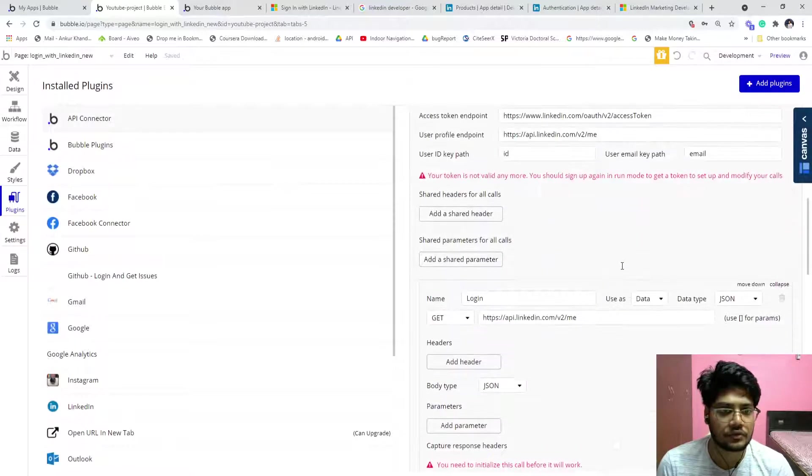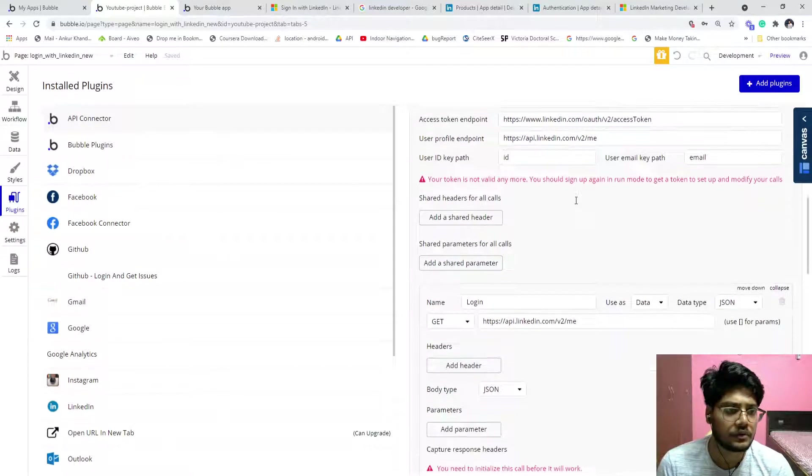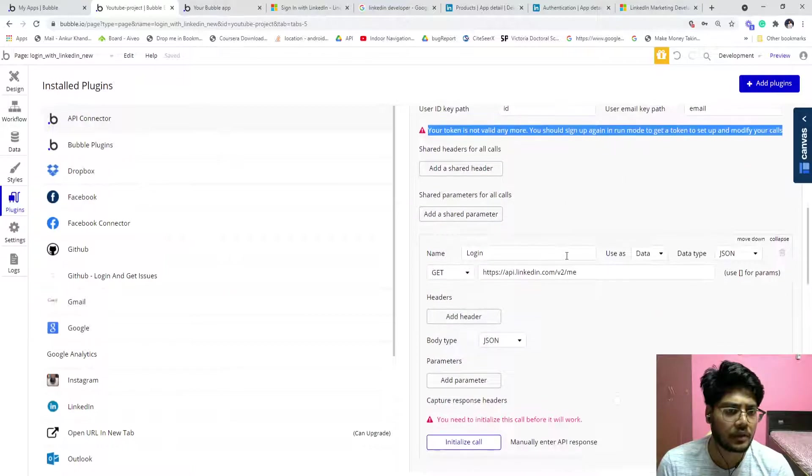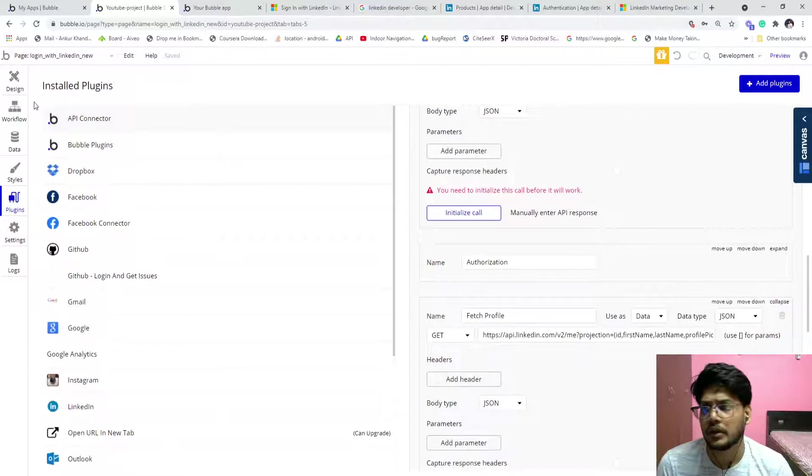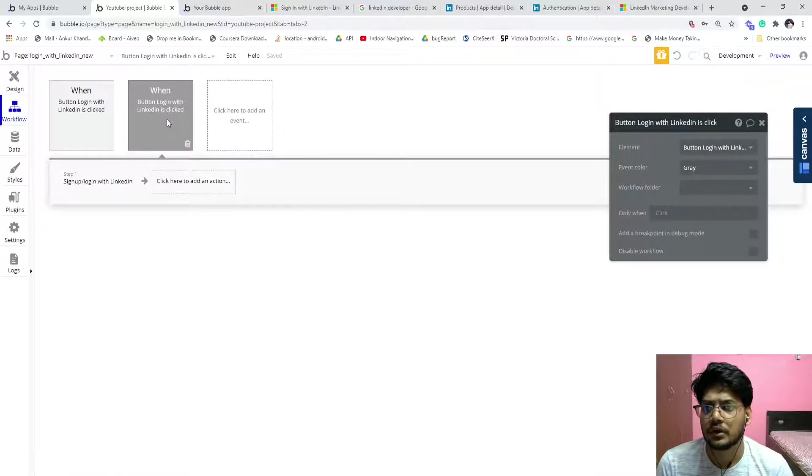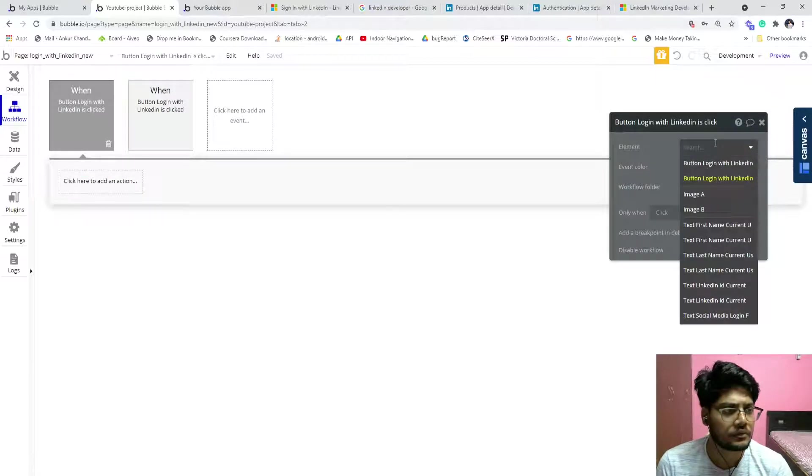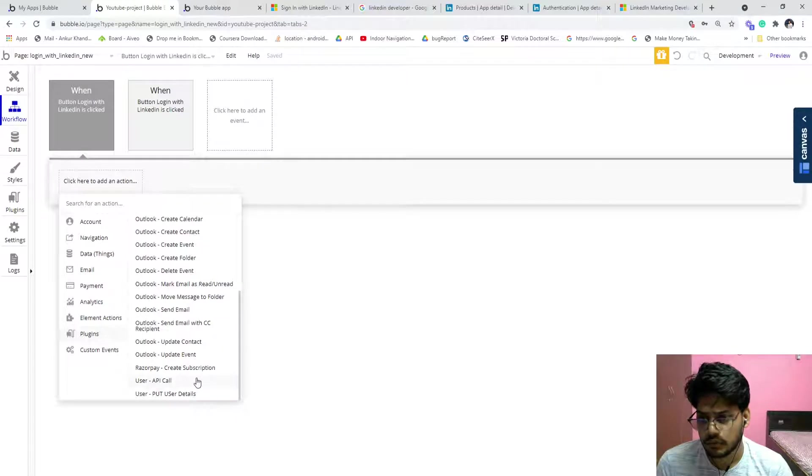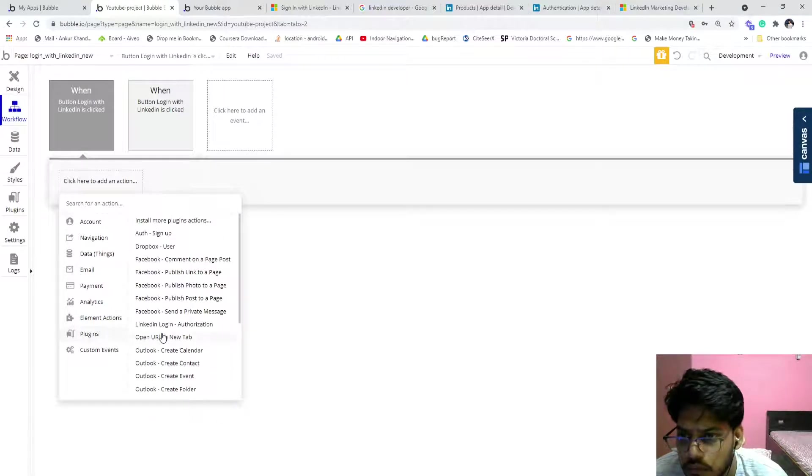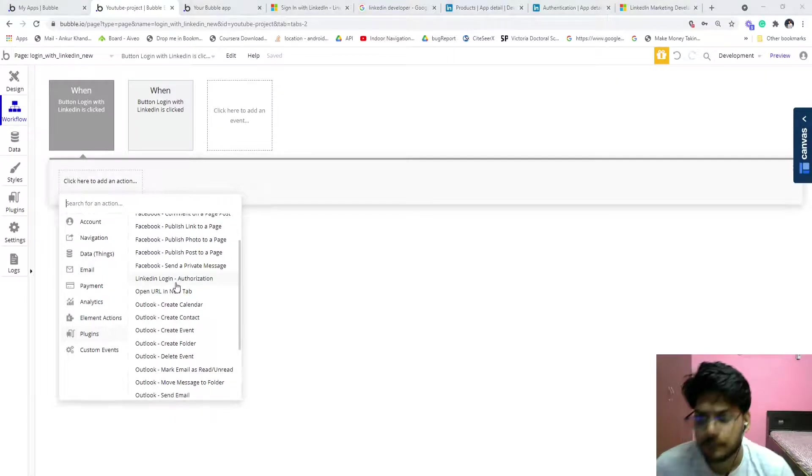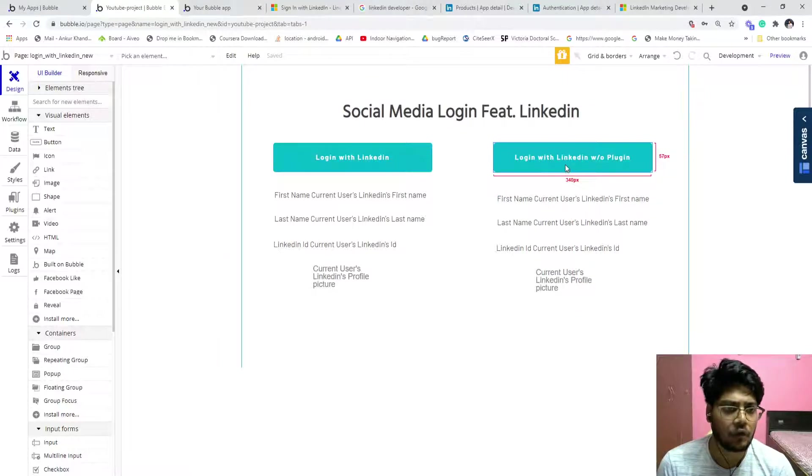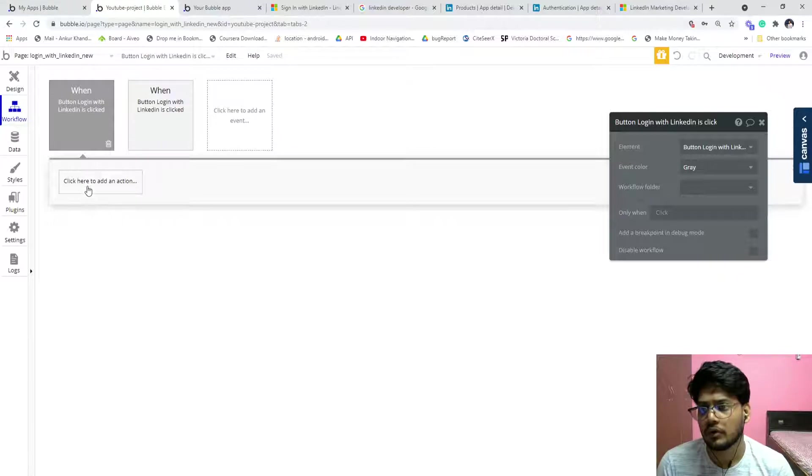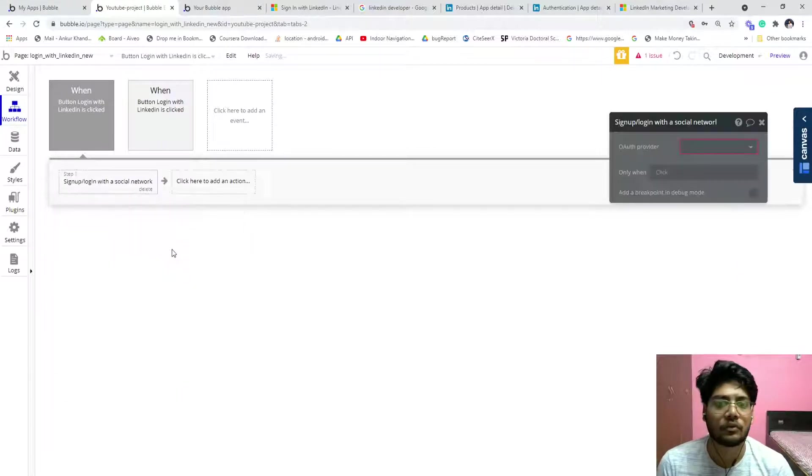Any valid access token. The token is not valid anymore, you should sign up. Let's go and do that. Bubble, click on start and edit workflow. Now the same process. Navigation, oh sorry, account, start and edit workflow, login.